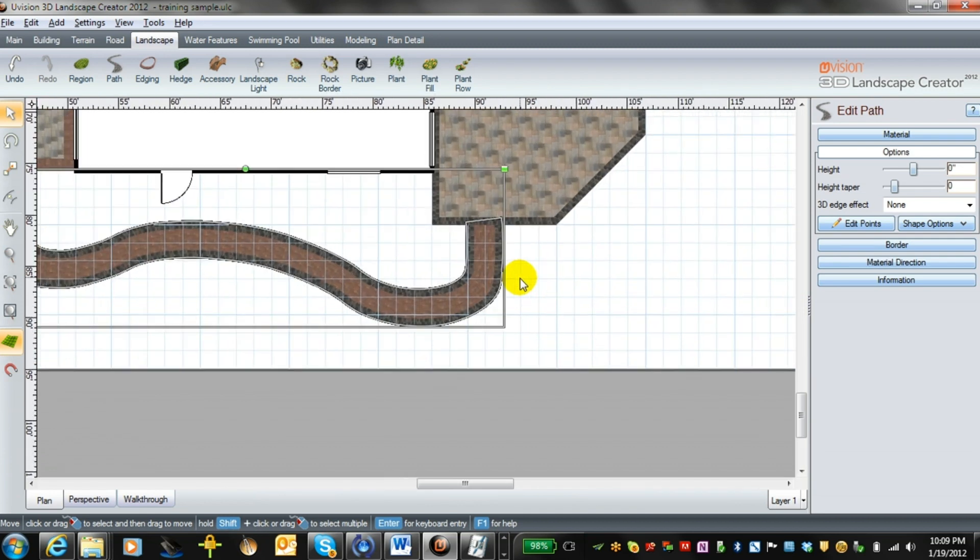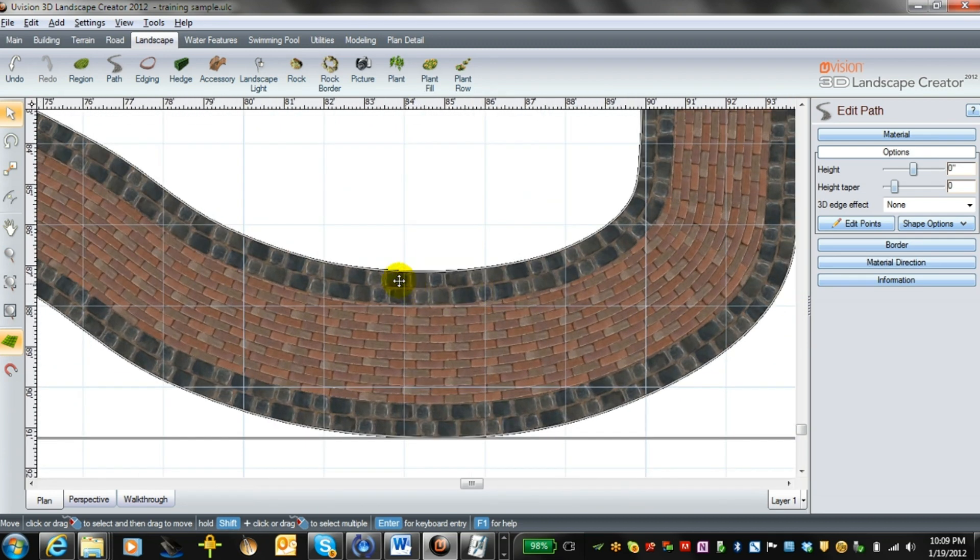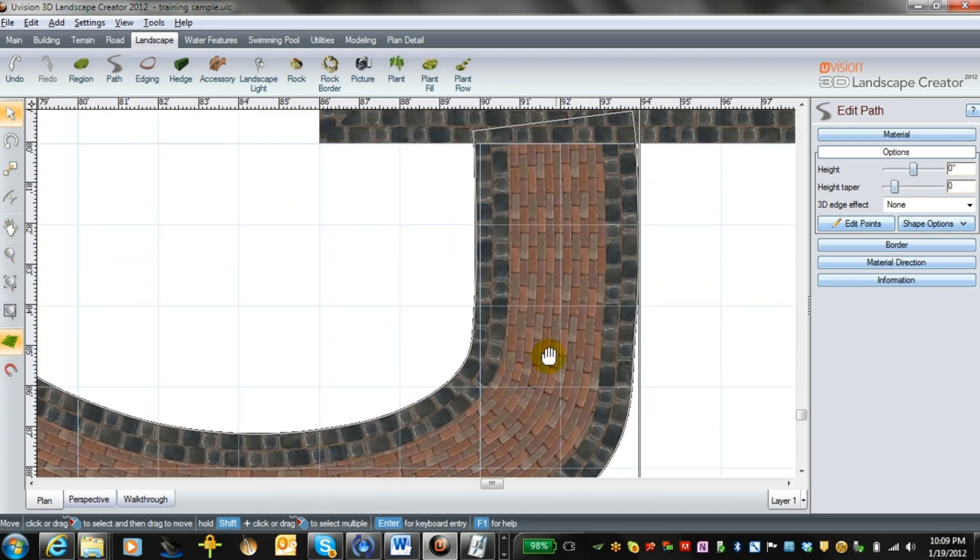Now we have a winding walkway of copthorn with a double row of quartz stone around each edge.